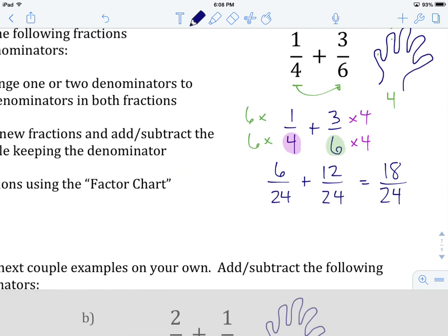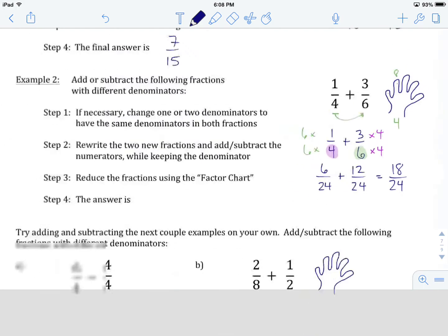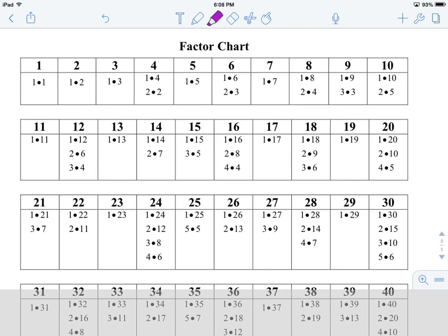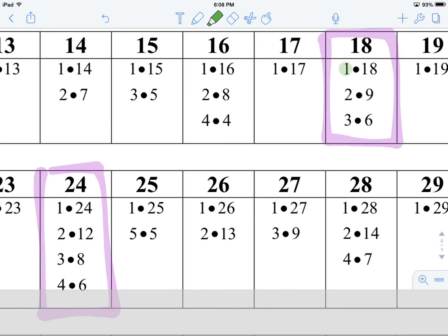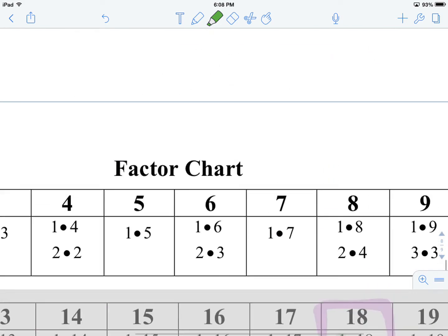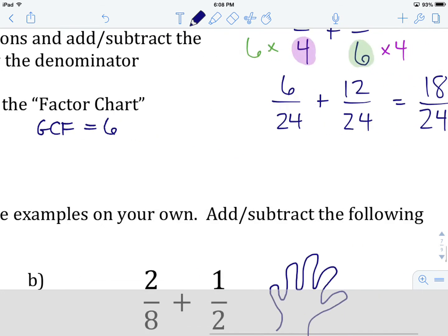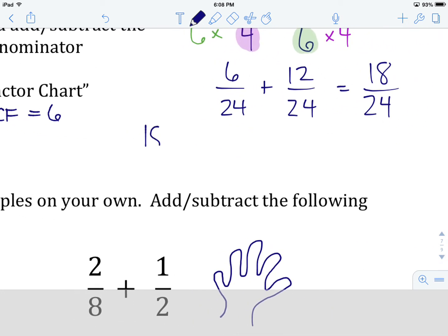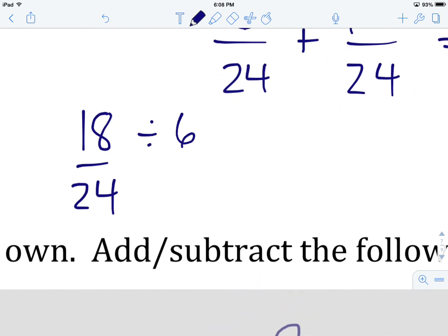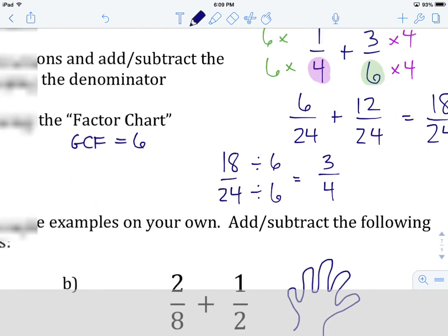The last step is to see if 18 over 24 can be reduced. Let's head to the factor chart. There's 18 and there's 24. Common factors: we have 1, 2, 3, and 6 — but not 4, 9, or 18. So our greatest common factor is 6. We take 18 over 24 and divide both numerator and denominator by 6: 18 divided by 6 gives us 3, and 24 divided by 6 gives us 4. Our answer is 3 over 4.